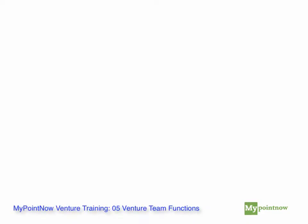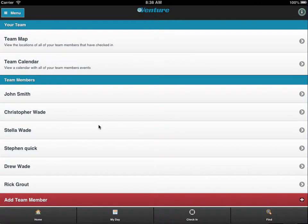As any good coach knows, communication and coordination are the keys to good performance for any team. Venture team functions give you that ability.